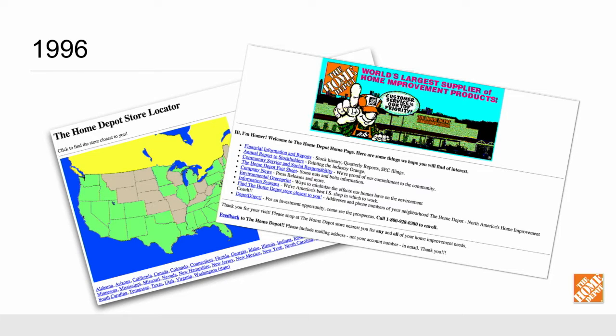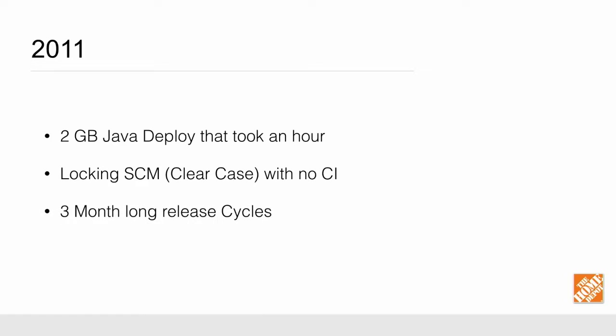So this is actually how a lot of the systems start these days, right? You start out with something small, lean, and mean, and over time, you add features and functions into it. And then you end up with something that's a little bit bigger, a little bit more difficult to manage. It was the same way with the HomeDepot.com site.